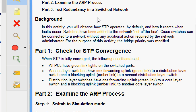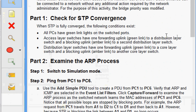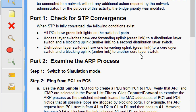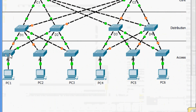Coming to Part 1: check for STP convergence. When STP is fully converged, the following conditions exist: all PCs have green link lights on the switch ports; access layer switches have one forwarding uplink (green link) to a distribution layer switch and a blocking uplink (amber link) to a second distribution layer switch; distribution layer switches have one forwarding uplink (green) to a core layer switch and a blocking uplink (amber) to another core layer switch.